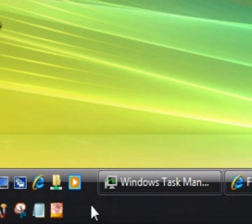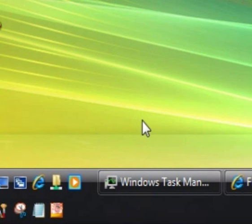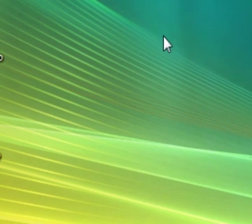Now I'm going to actually stop it myself and then I'm going to restart it. Okay, so what I'm going to do first, I'm in Windows Vista at the moment.